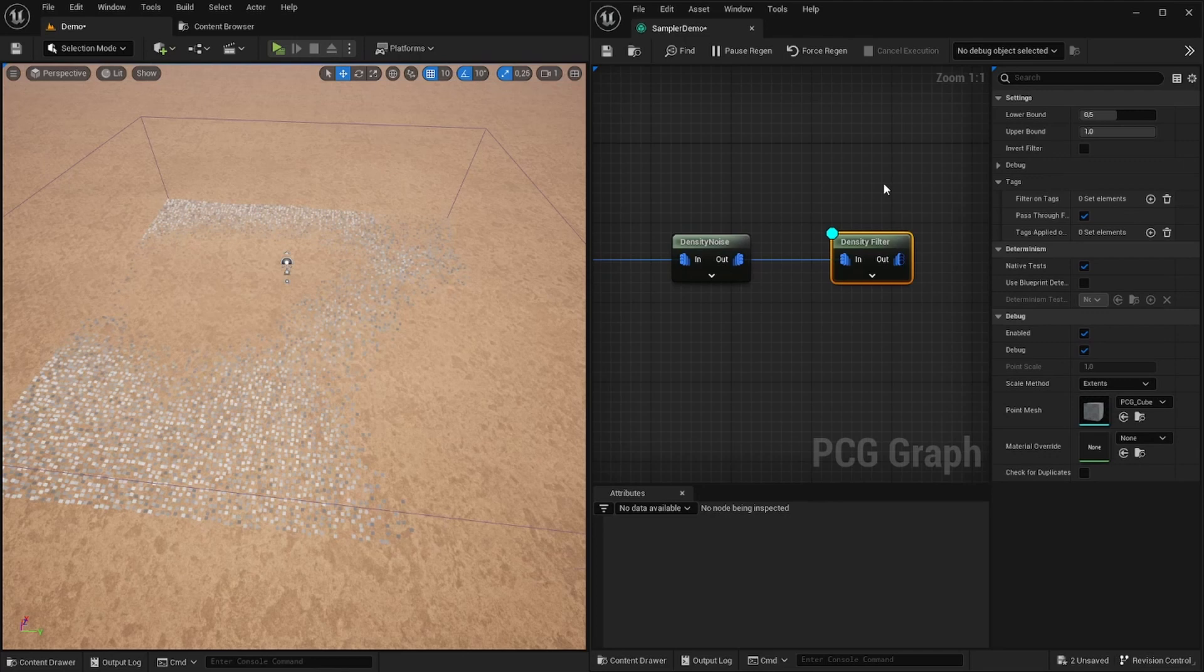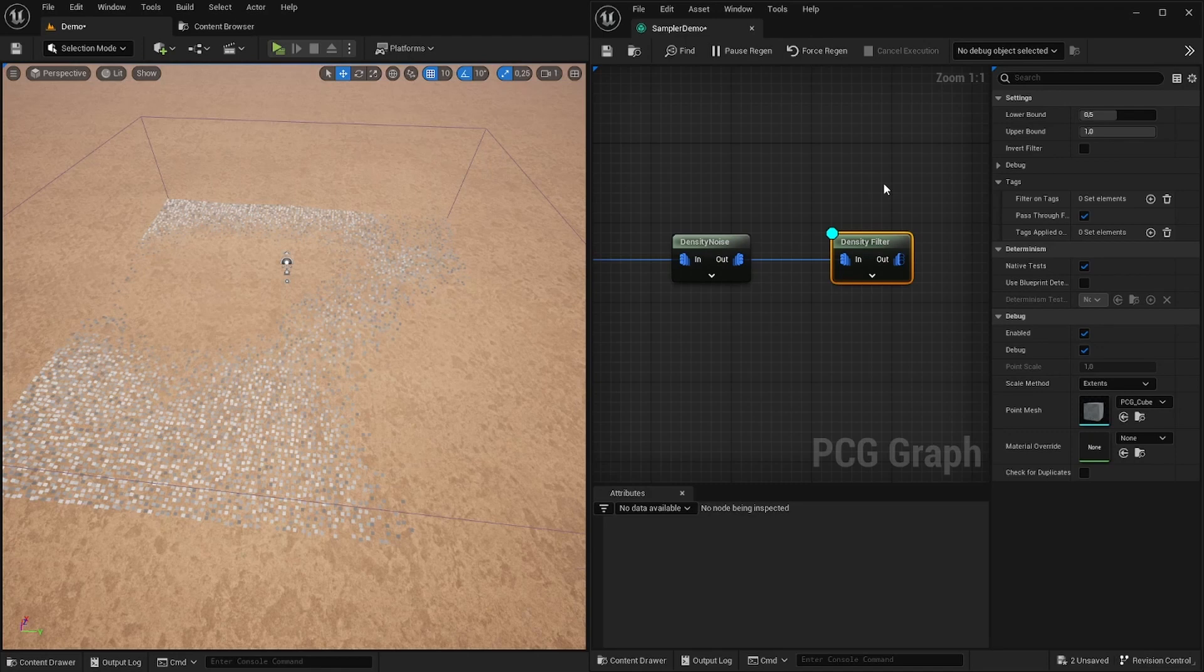Another important function you might come across very often is this filter because it removes all points that don't fall into this bound.